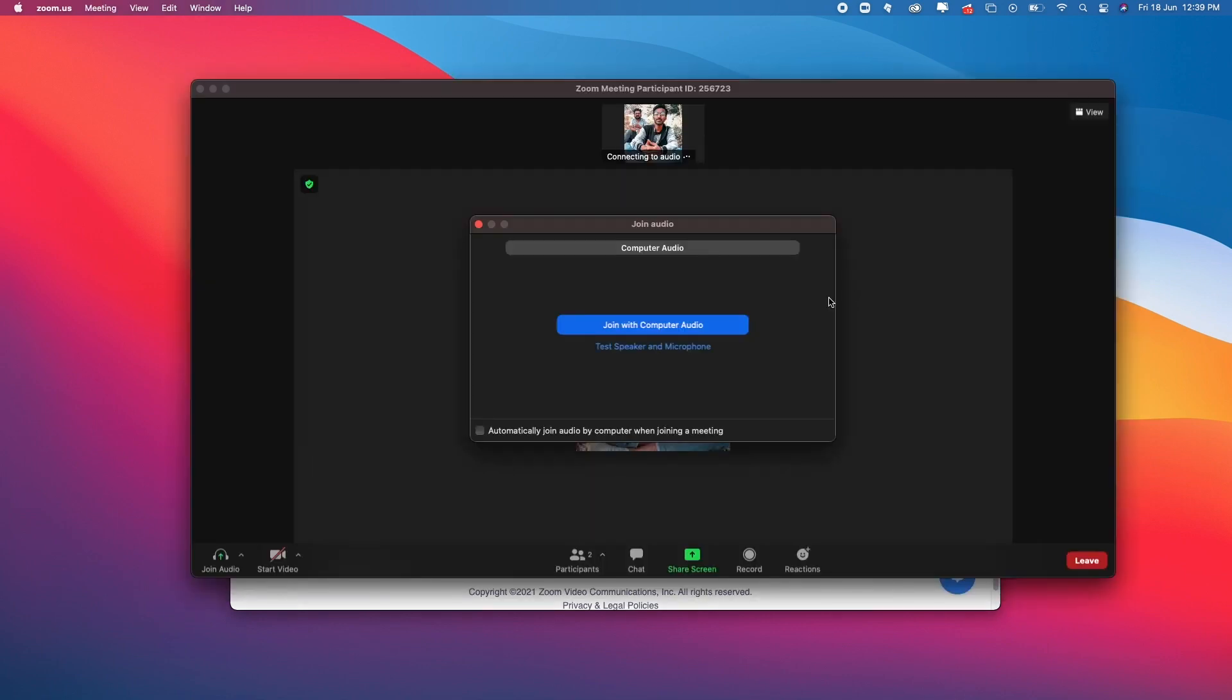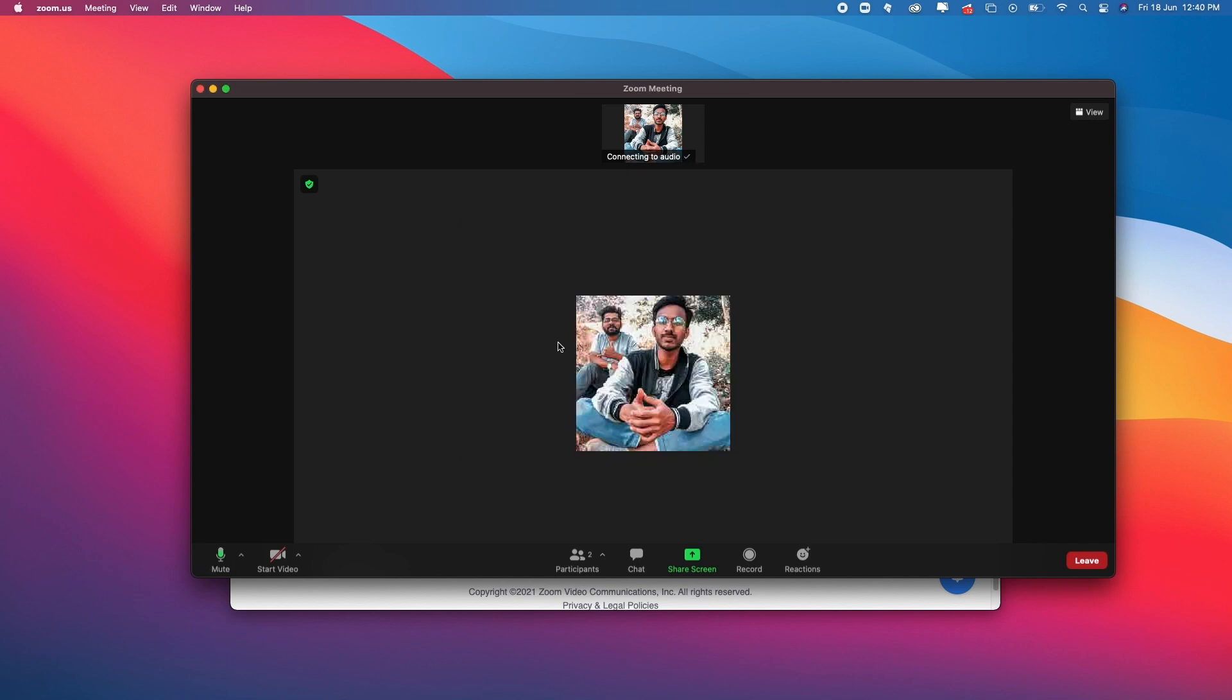Here's another problem—we need to join the audio. We can automatically join by checking this box: automatically join audio by computer when joining a meeting. Then join with computer audio.